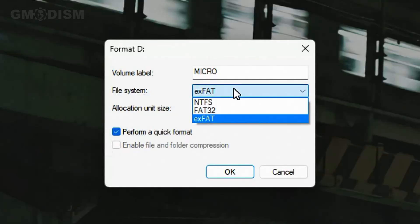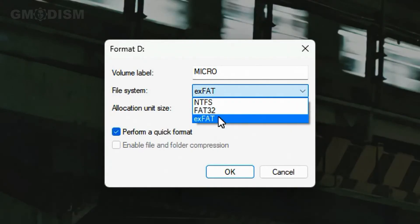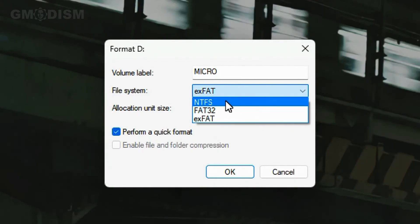So here on file system we have NTFS, we have FAT32, and we have exFAT. So I'm going to explain the differences on these different file systems.